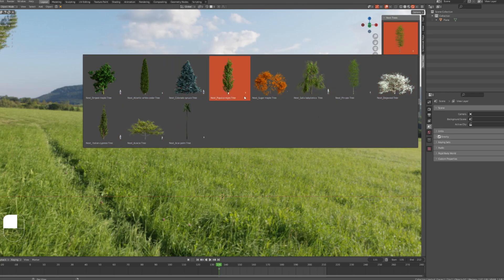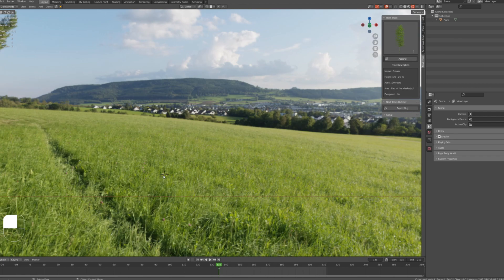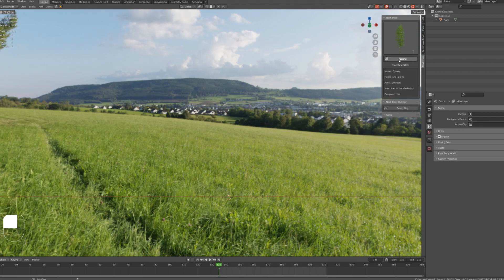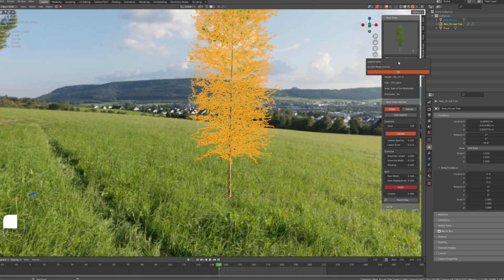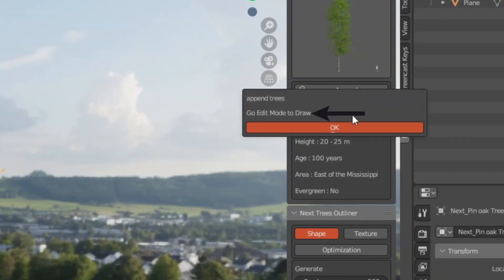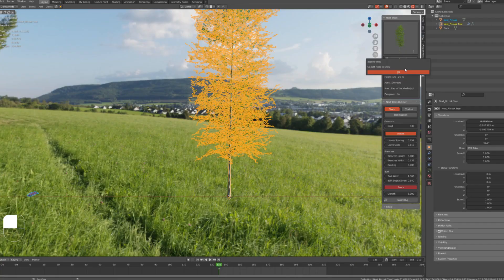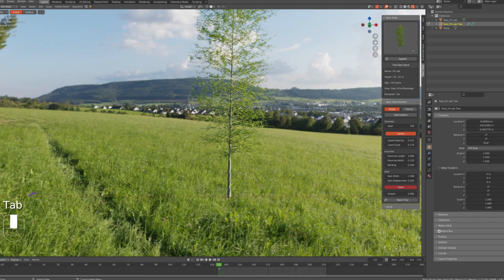We have different variations of trees. Choose any tree you like to add it to your scene. Note that the tree will be added to the 3D cursor place in your scene. I'm choosing this tree for example and clicking on append to add it. Once you click on append and the tree is added to the scene, you will see this message saying go to edit mode to draw.